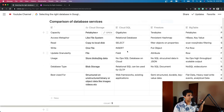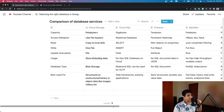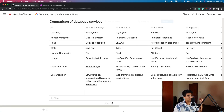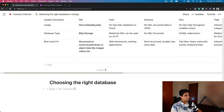I think that covers most of the comparison. I'm going to share this sheet in the link in the description below, so feel free to check it out.